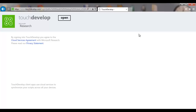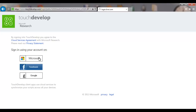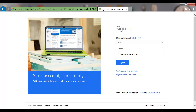You can log in using a Facebook, Microsoft Live account, or Google Gmail account. I'm going to use a Microsoft account.